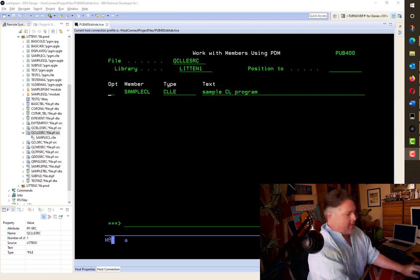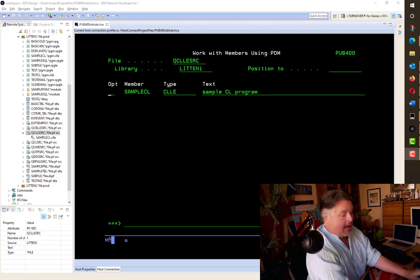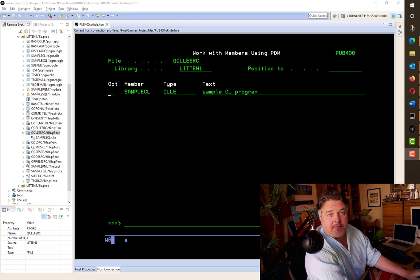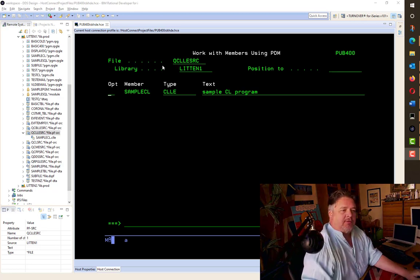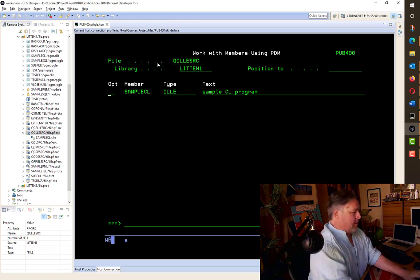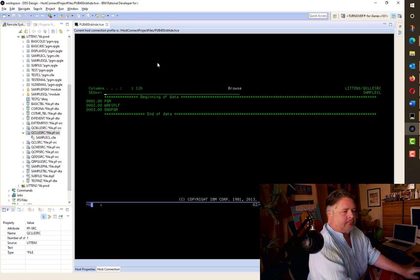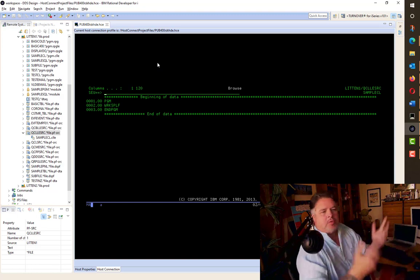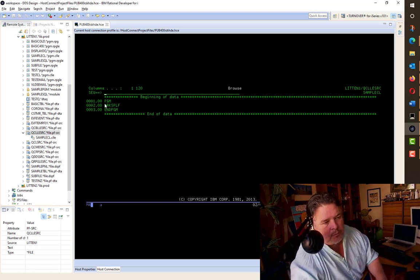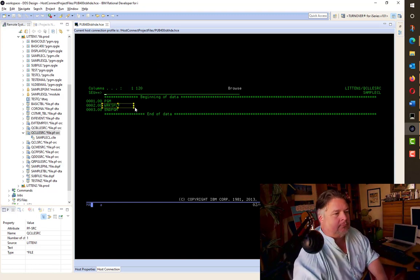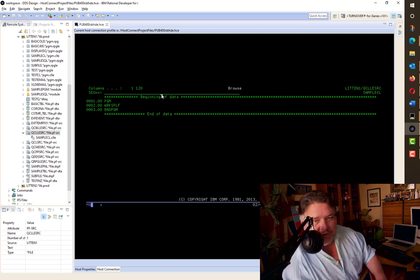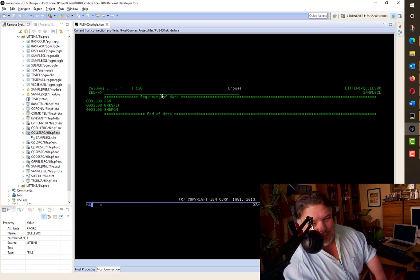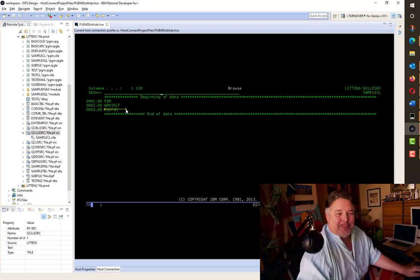Okay, so let's take our sample CL program. All it does right now is the WRKSPLF command. Let's do an F5 and have a look in there. Program starts, runs the WRKSPLF, my best nighttime DJ voice, and then it ends program.